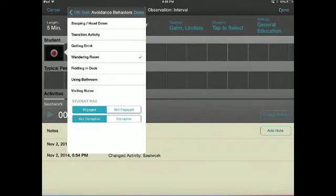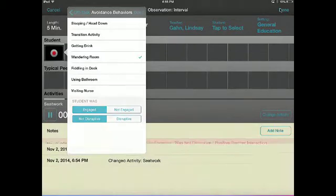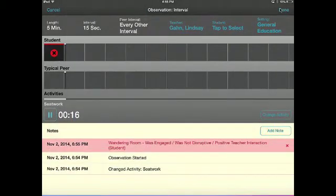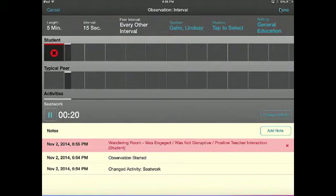Once you have made your selections, hit the done button and your next interval will begin timing. The timer does not run while you are coding your data, so the intervals are not continuous.